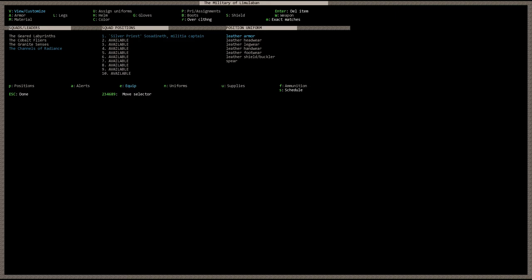But for this unit, since it's going to be a ranged unit, let's go ahead and choose individual choice of range. Let's get rid of the spear. So that's silver priest. And this is basically his uniform.